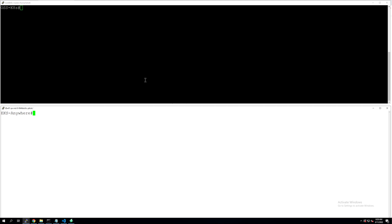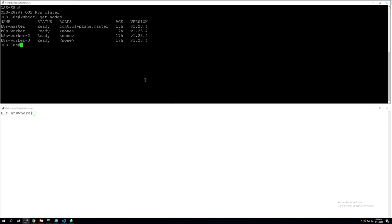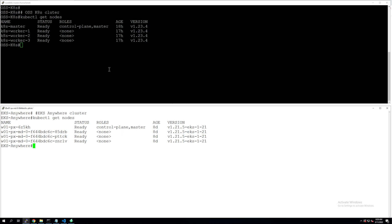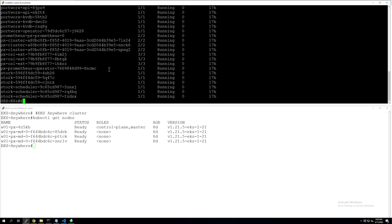For the first scenario, we have our vanilla Kubernetes cluster on the top and our EKS Anywhere cluster on the bottom. Both of these clusters have one master and three worker nodes running versions 1.23 on the source side and 1.21 on the destination side. Both of these clusters have Portworx Enterprise deployed and configured. So if you look at kubectl get pods in the kube-system namespace, you will see all the different Portworx components.